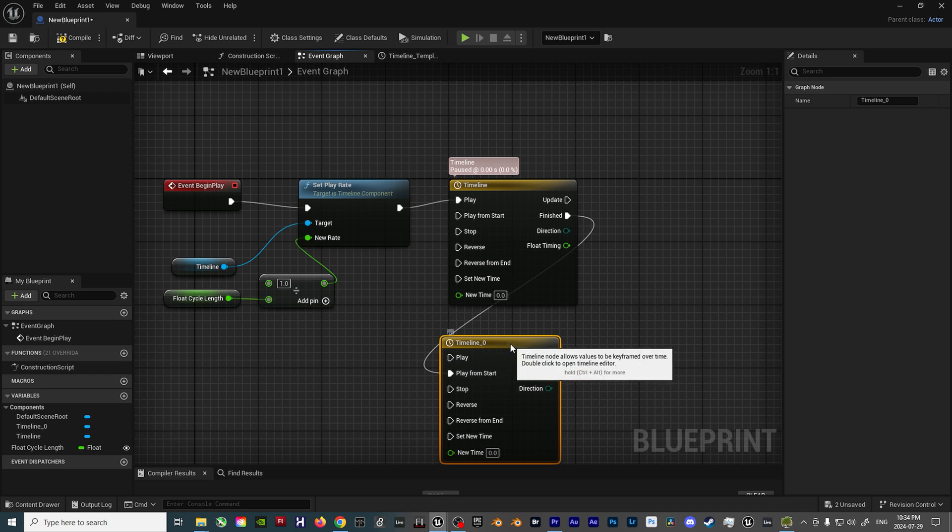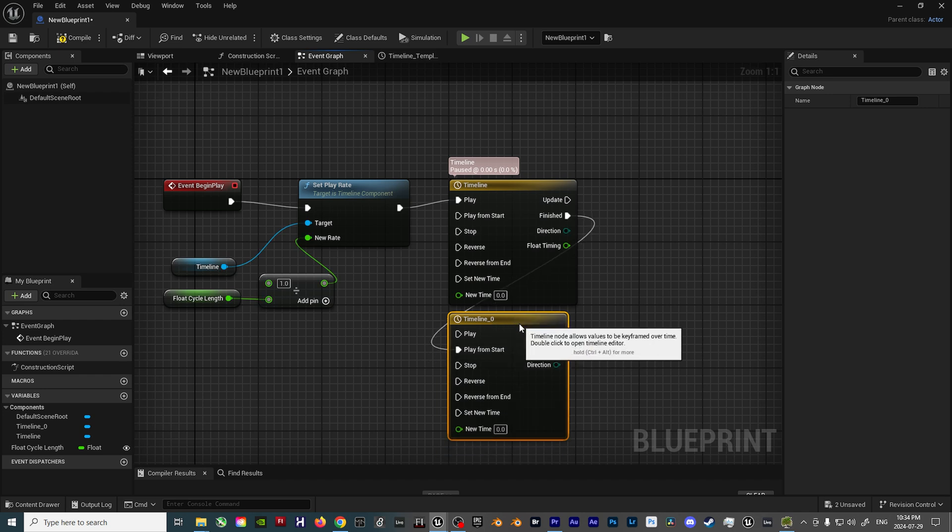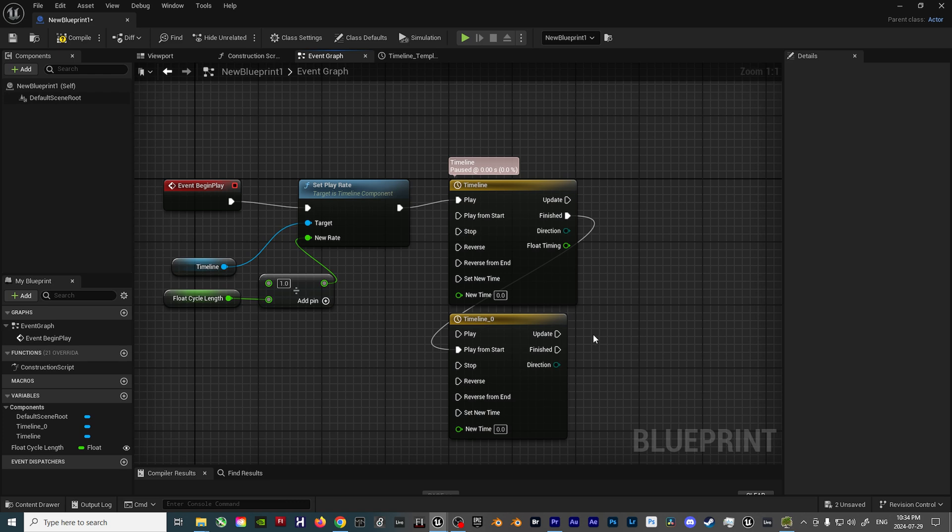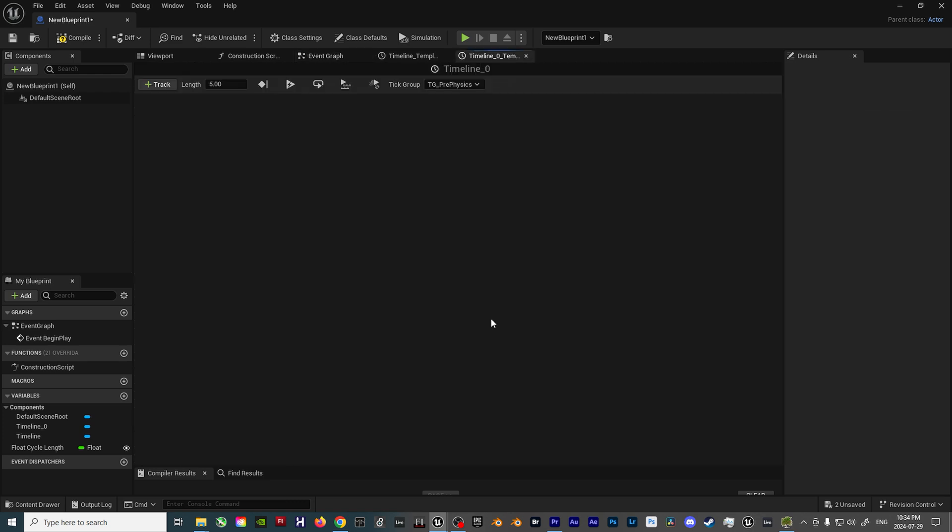This particular Timeline node will be used to re-trigger the first Timeline once it completes its cycle. As on its own, the Timeline will only play through once, and therefore won't loop like we need. So, open up the second instance of the Timeline node, click on the Plus Track button, and add another Float Track.